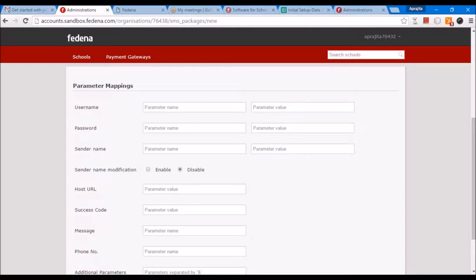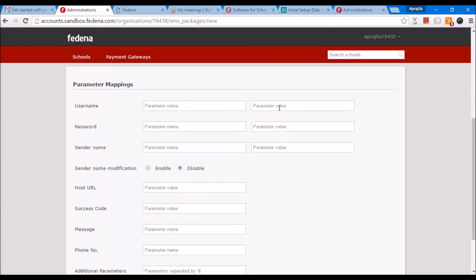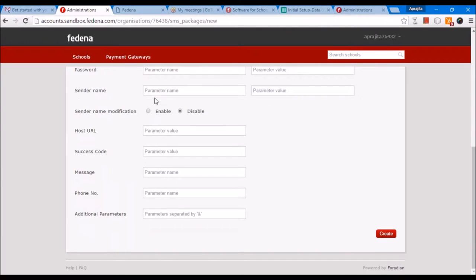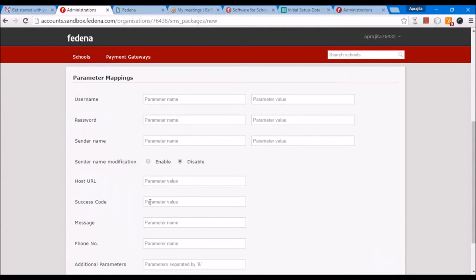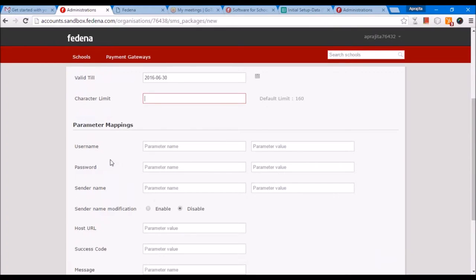In the SMS API documentation, there will be key-value pairs for your SMS API login. You have to use those same values here. All this information can be entered by you. In case you find it difficult to understand the SMS API documentation, you can email support@FEDINA.com and we will do the setup for you.